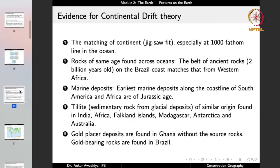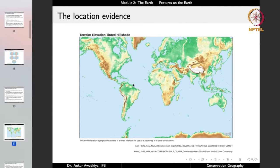He found out that rocks of the same age are found across oceans — the belt of ancient rocks around 2 billion years old on the Brazil coast matches that from western Africa. The rocks in the South American land mass and the rocks in the African land mass are very similar. You cannot have two locations separated by the Atlantic Ocean having the same configuration of rocks unless sometime back in antiquity they were joined together, the rocks got formed, and then the continents drifted apart. This was one evidence for his theory.